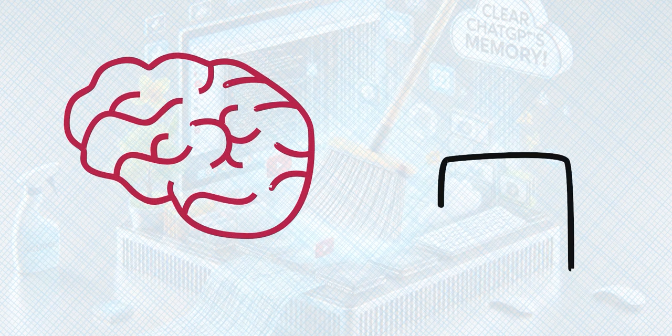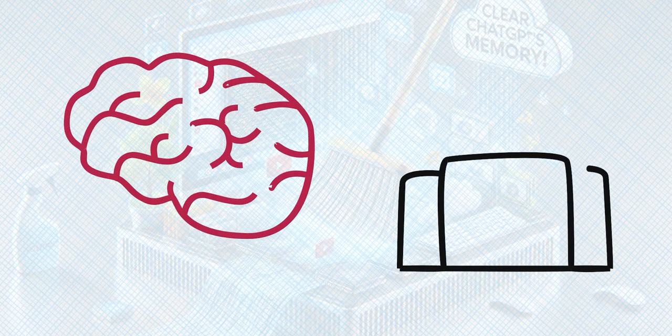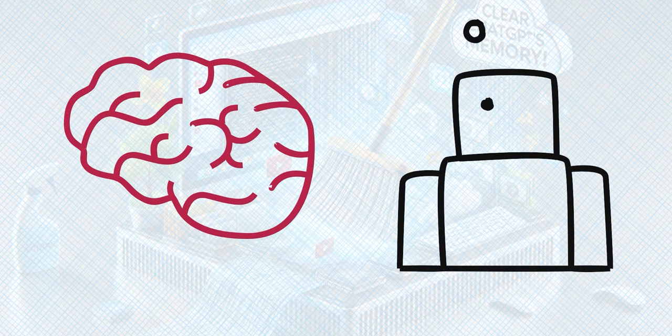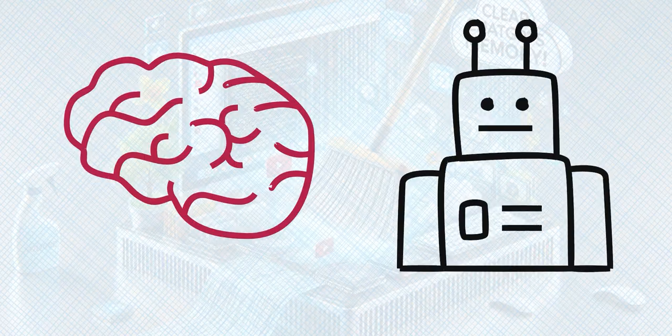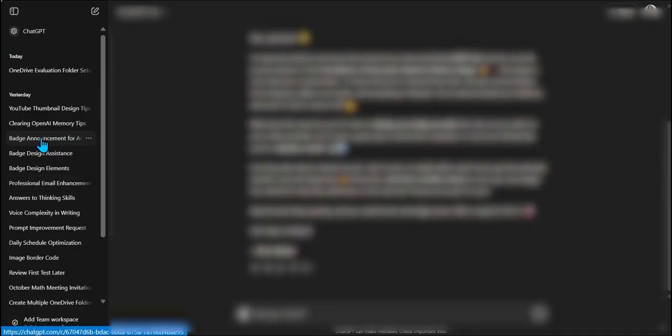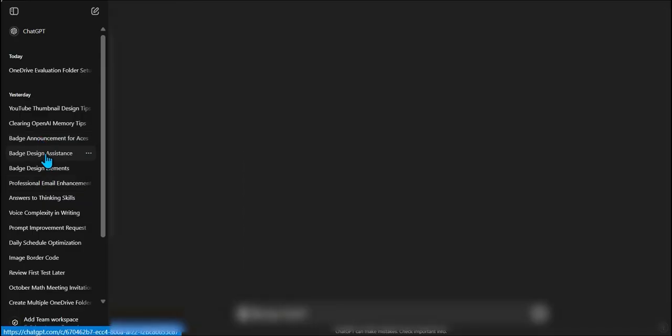So first, let's get clear on what we mean by memory when we're talking about GPT. Right now, ChatGPT doesn't have memory in the same sense as you and I do, but ChatGPT is designed to remember information across different sessions, like your preferences, frequently asked questions. Sounds convenient, right?